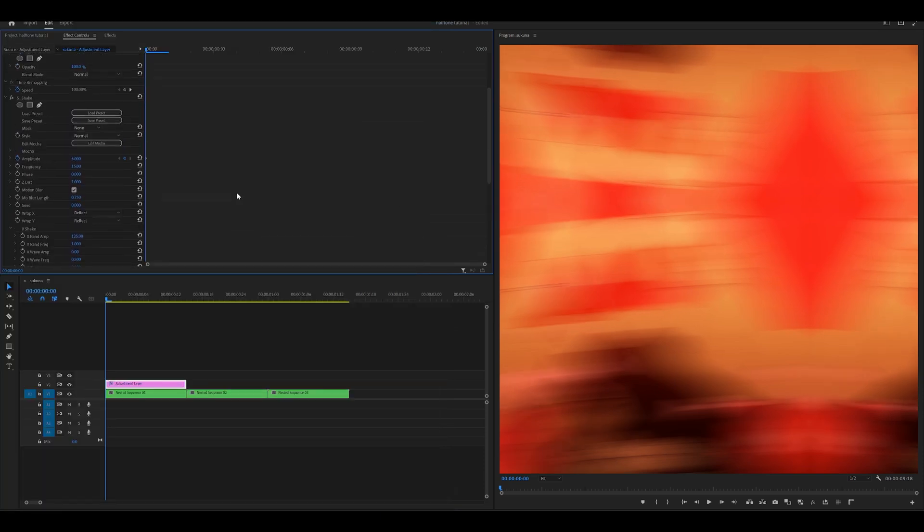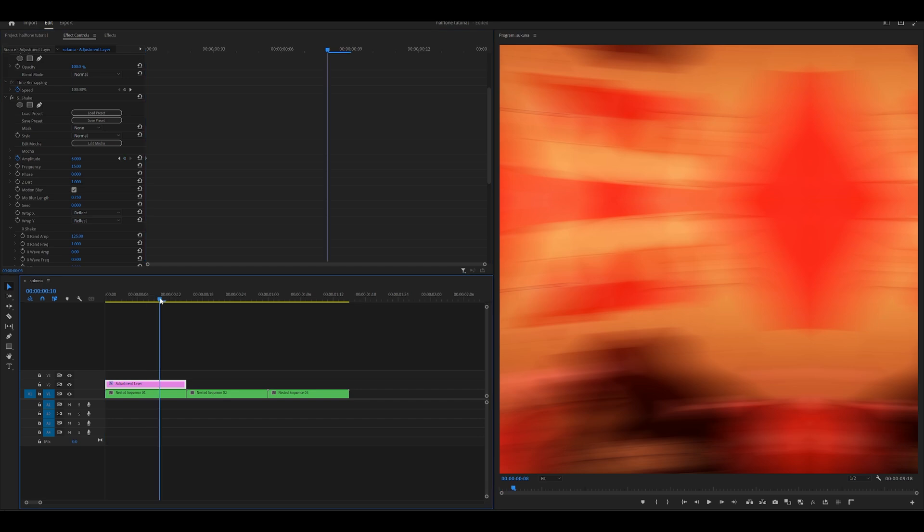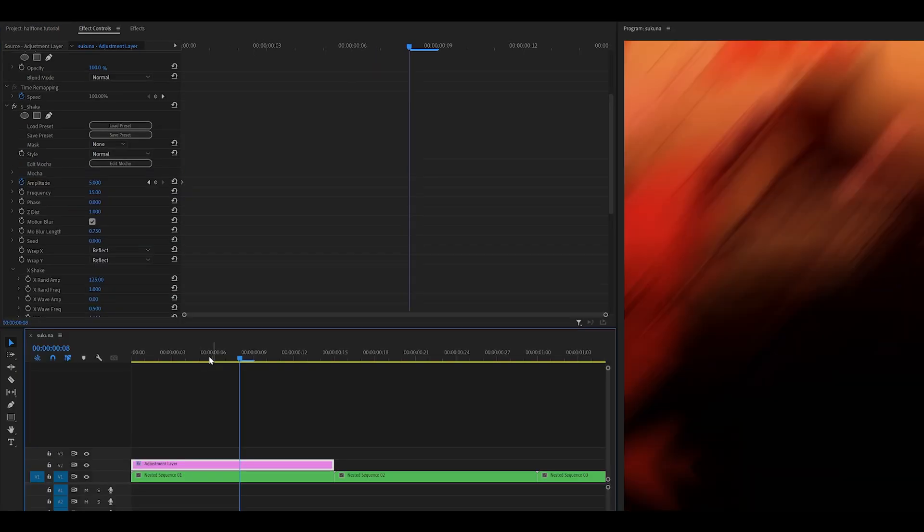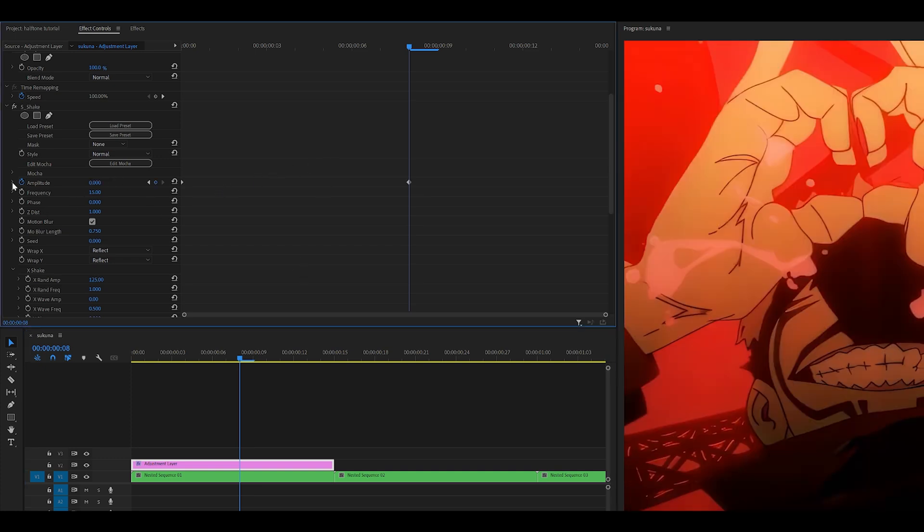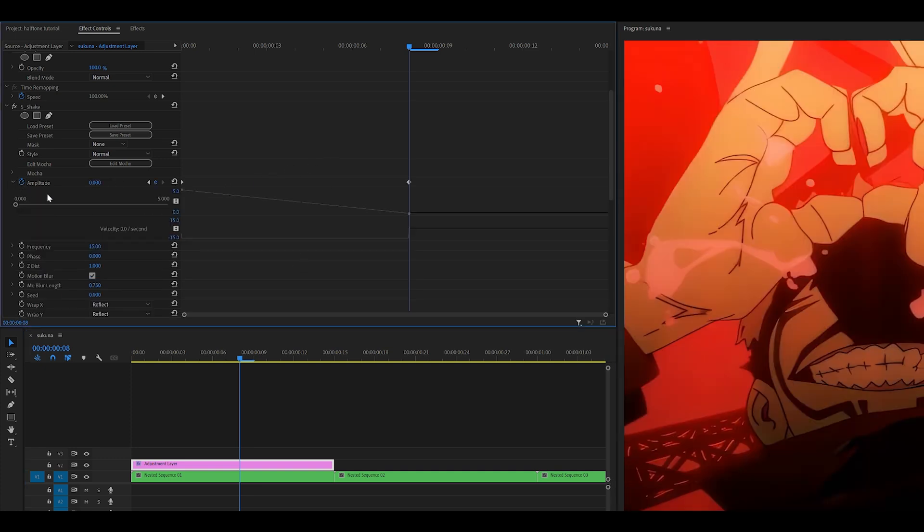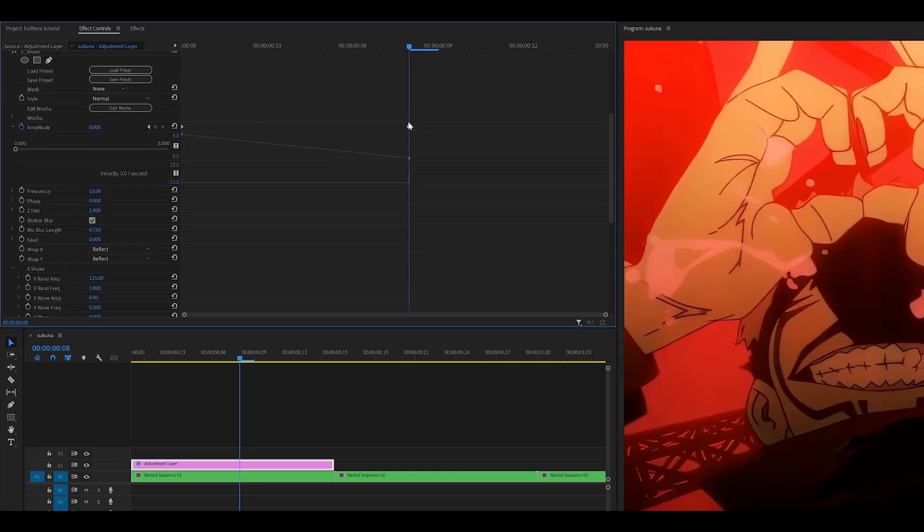Now scroll back up and head towards the middle of our clip. My adjustment layer is about 15 frames long, so I think 8 frames ahead would do, somewhere around here. I'm going to set the amplitude to 0, open up the graph by clicking with the arrow, and just graph it to the left.